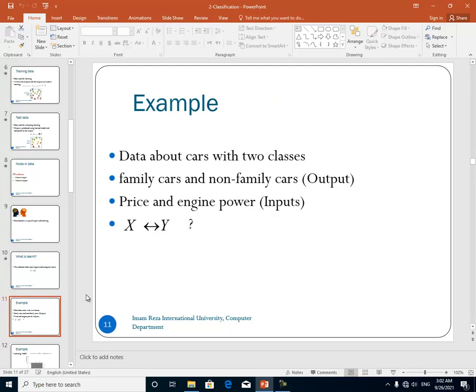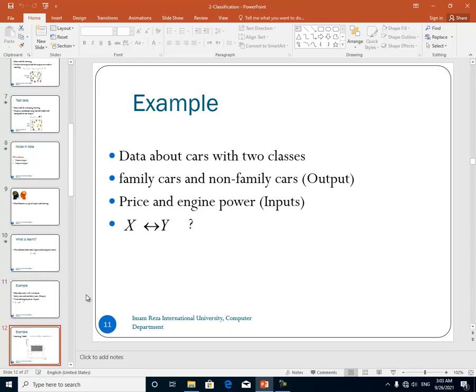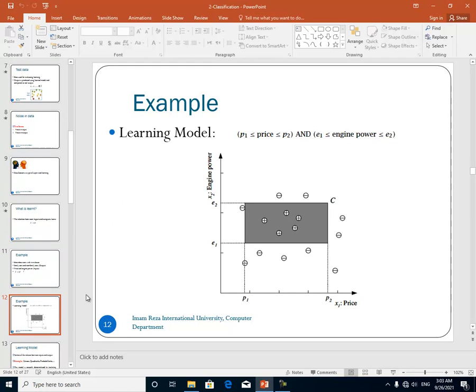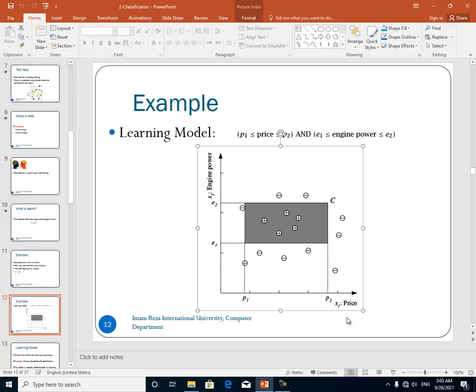For example, if we have some data about cars and this data has two classes — family cars and non-family cars — the inputs are the price and engine power of the car. So what is the relation between the inputs and output — what is the relation between price, engine power, and whether the car is a family car or not?